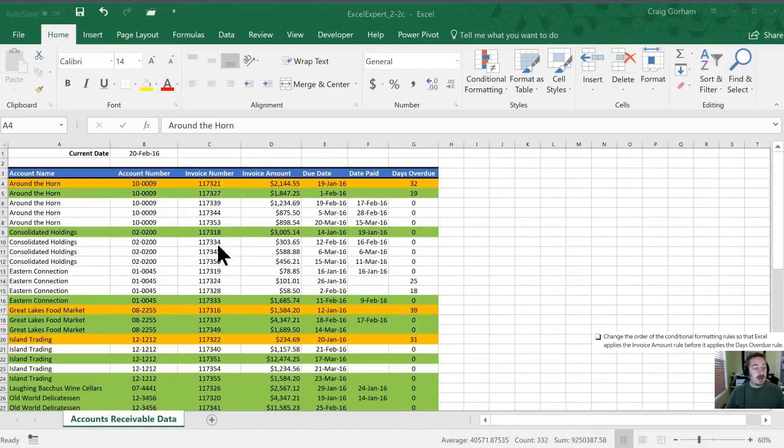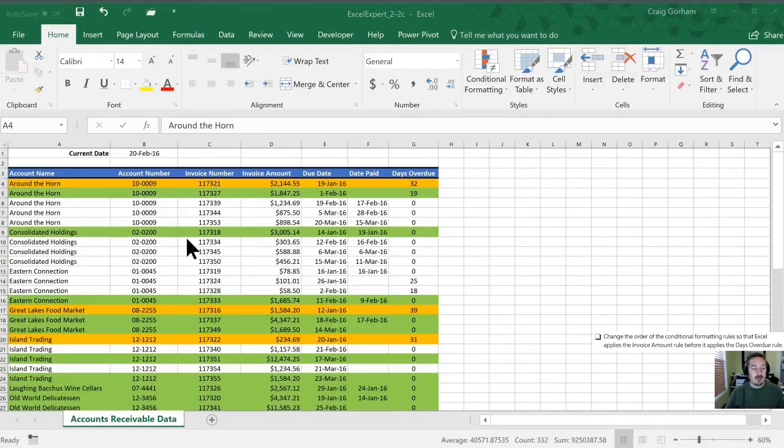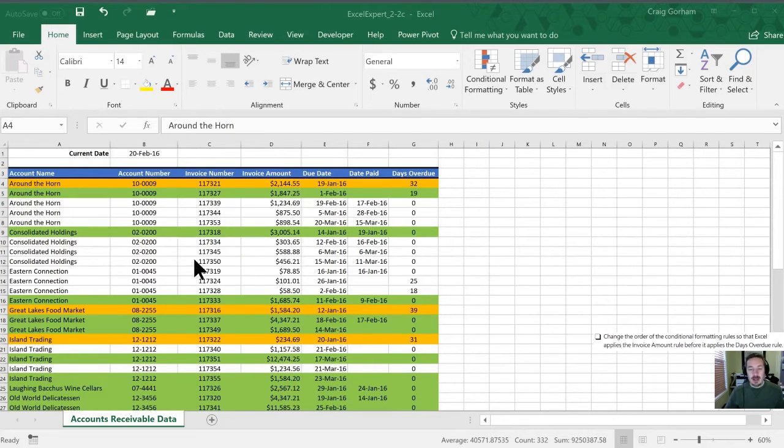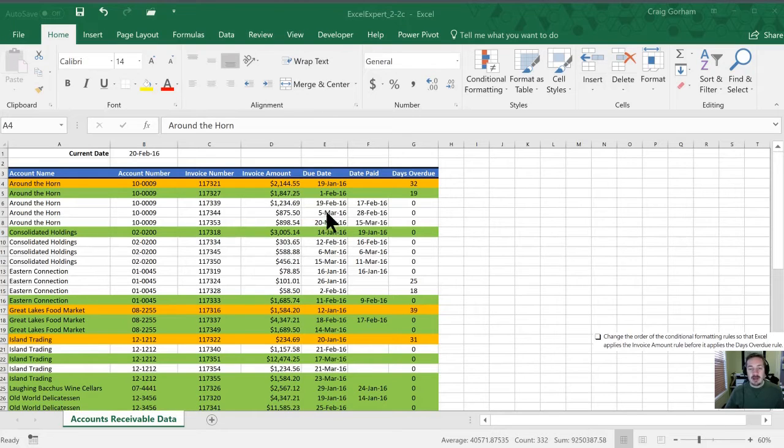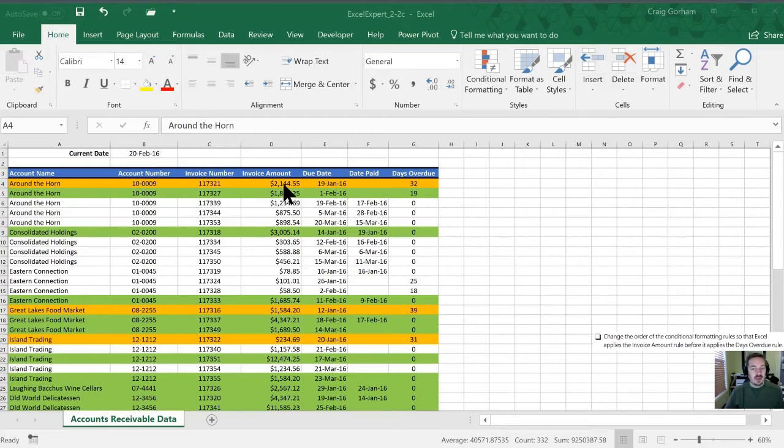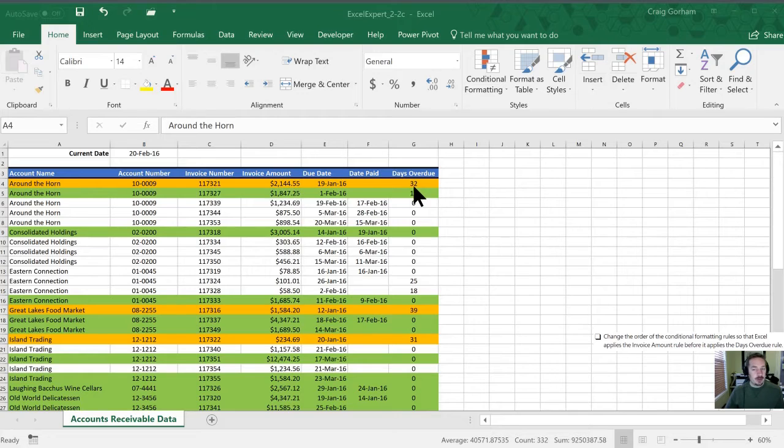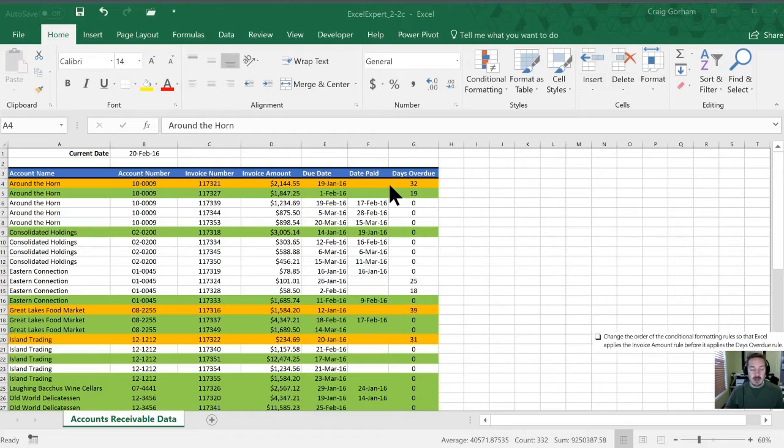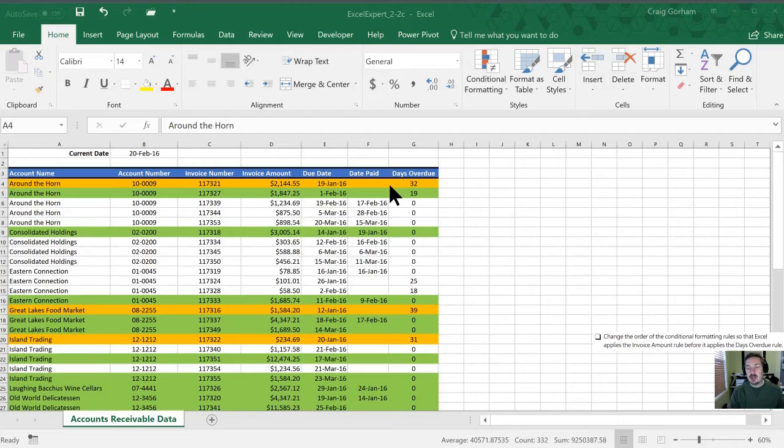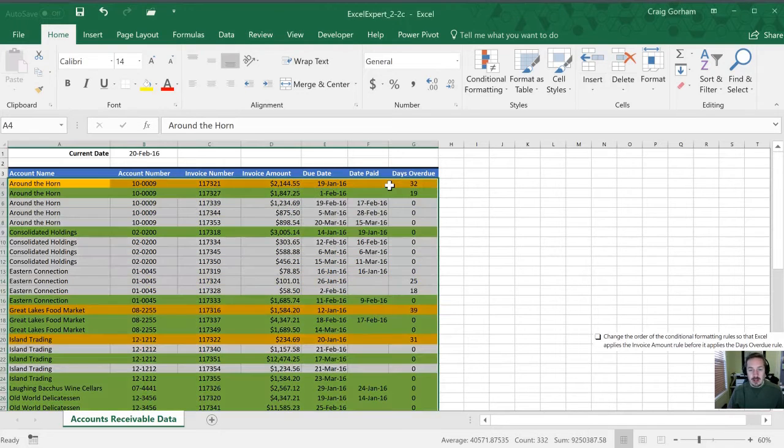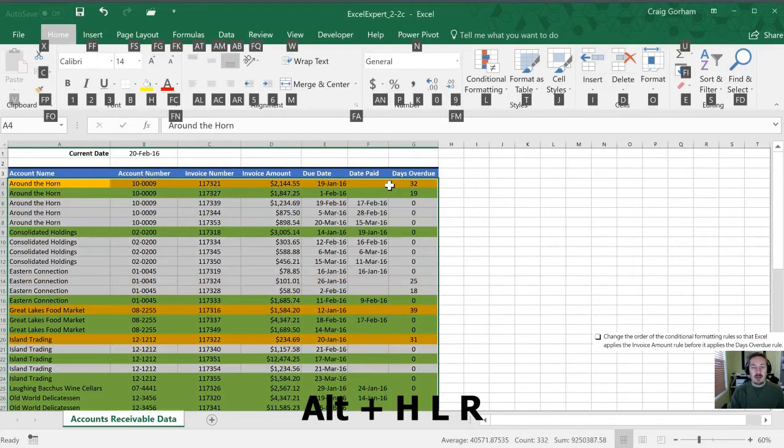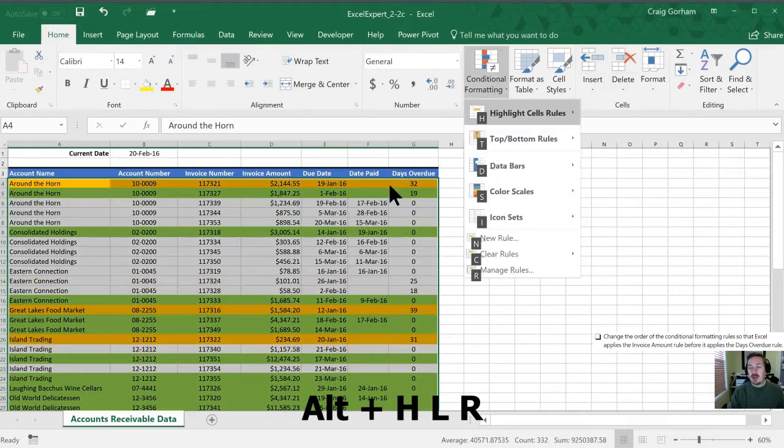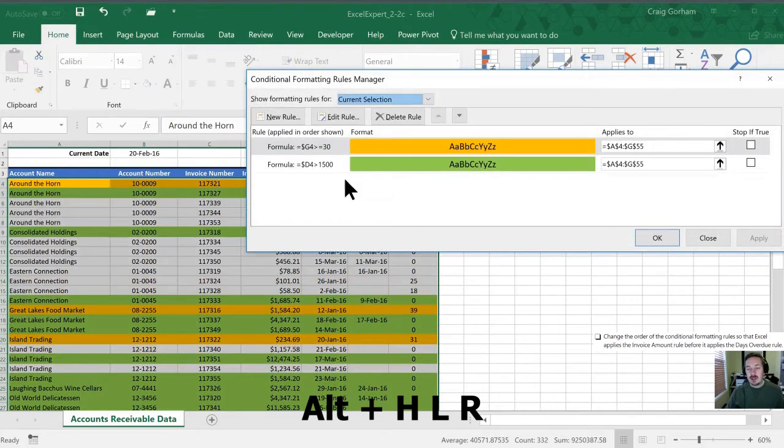All right so now we're going to change the order of conditional formatting so that it applies the invoice amount rule before the days overdue rule. What's happening now is if you have a particular value, for example let's look at the very first one here. It is over 1500 so it should be green but it's also overdue over the 30 day limit. So right now the conditional formatting rules are turning this orange but in respect it could be green as well. You kind of have to make a decision what is the more important information that you would rather see. So let's go in and adjust our rules here. We'll go Alt H L and R to manage the rules.